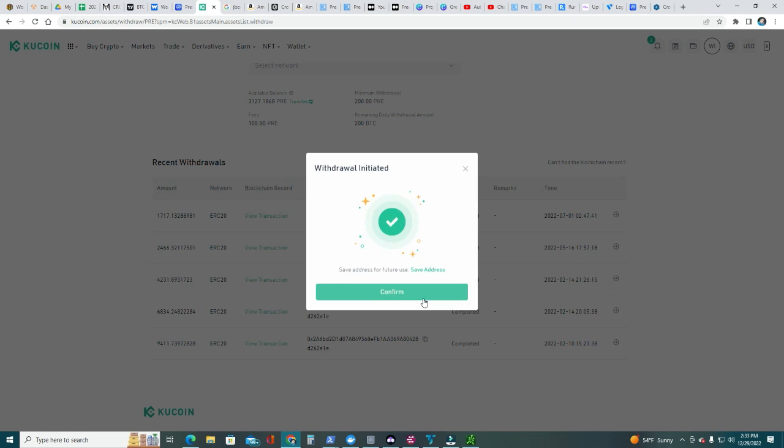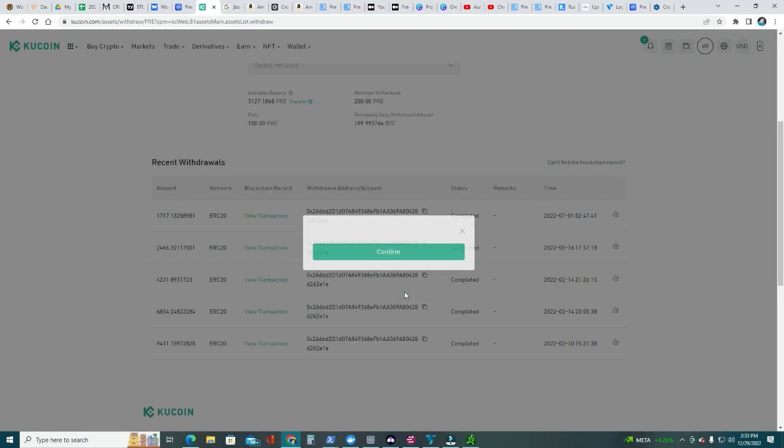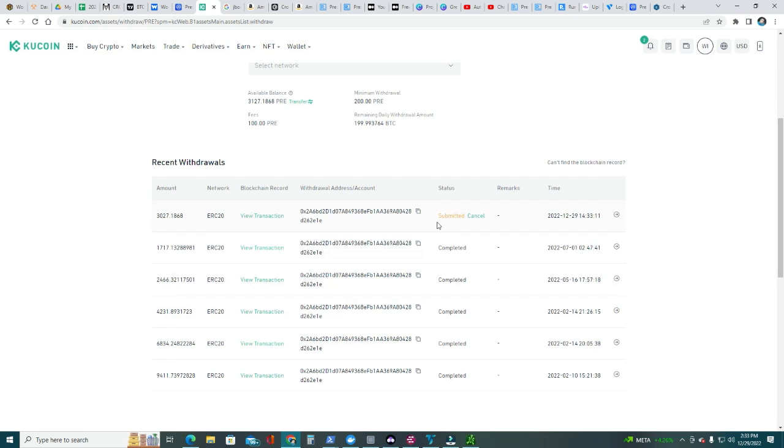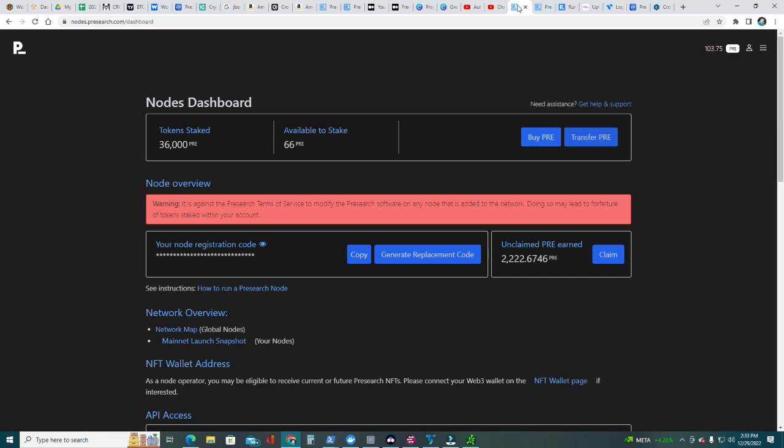While that processes, I'm gonna hit again to available to stake here. That's showing the unclaimed PRE now that I just claimed, so now it's there. Now I need to wait for the withdrawal from KuCoin to arrive.